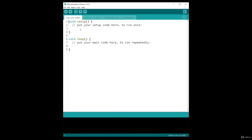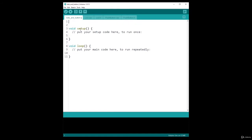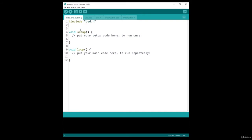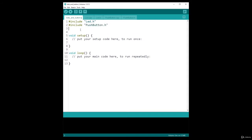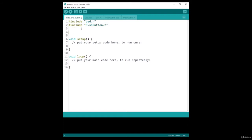So in the main, what I'm going to do, I'm going first to include LED.h and include PushButton.h. And here the order is not important. You could include the PushButton before. That's not really a problem.